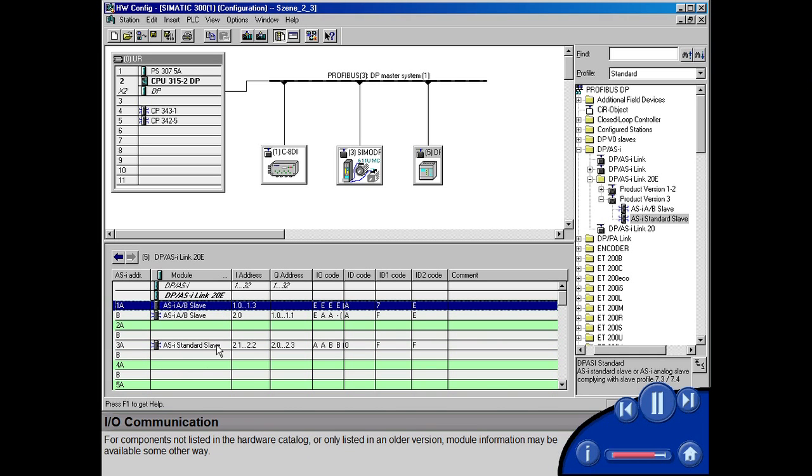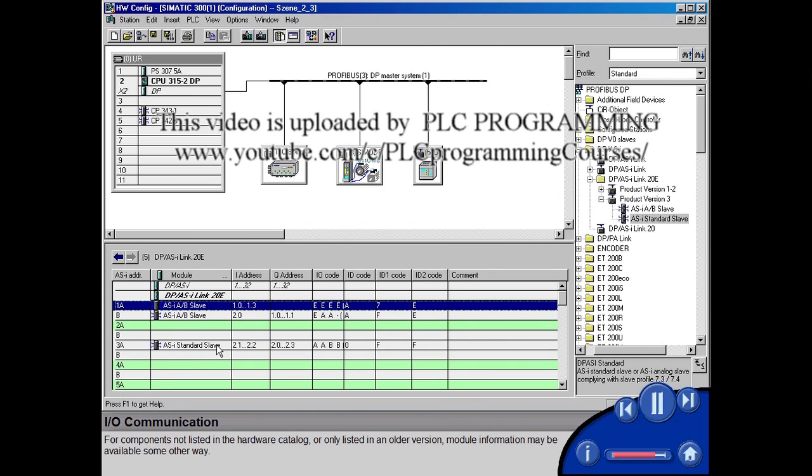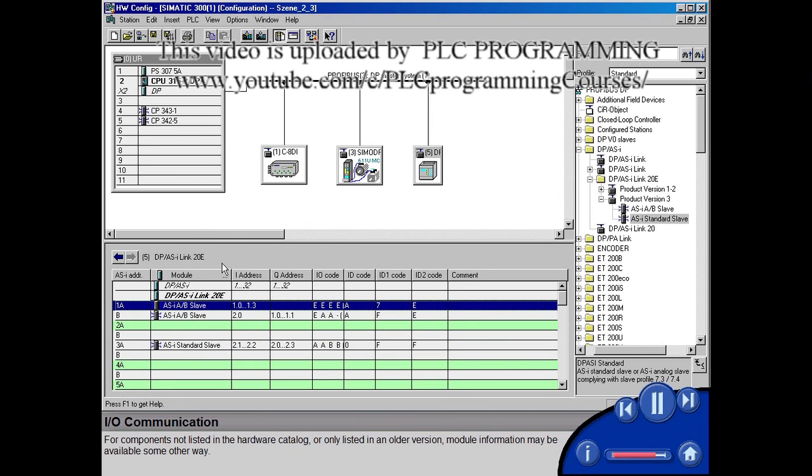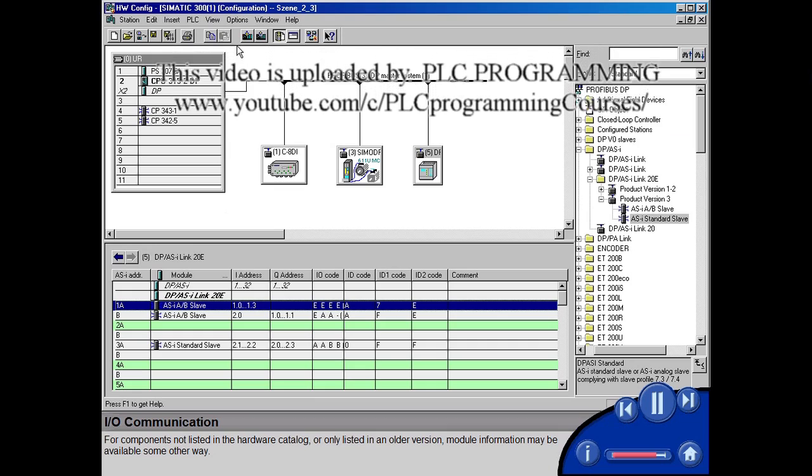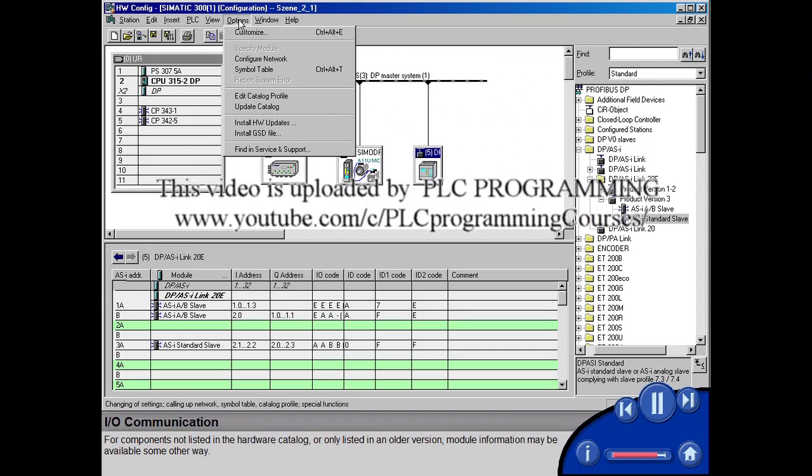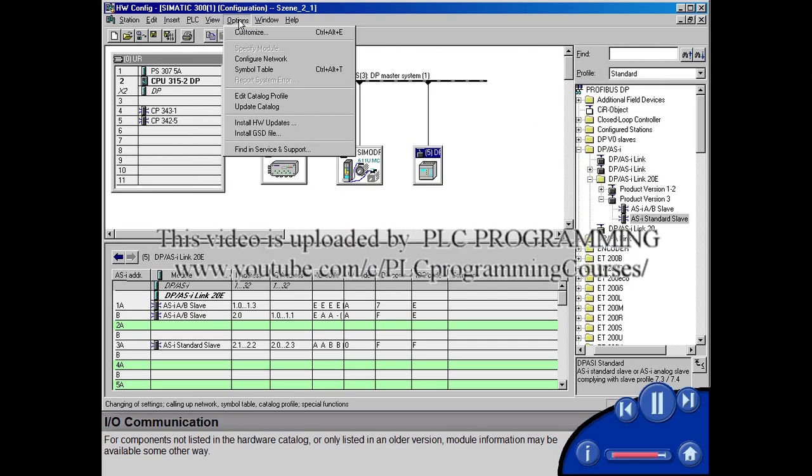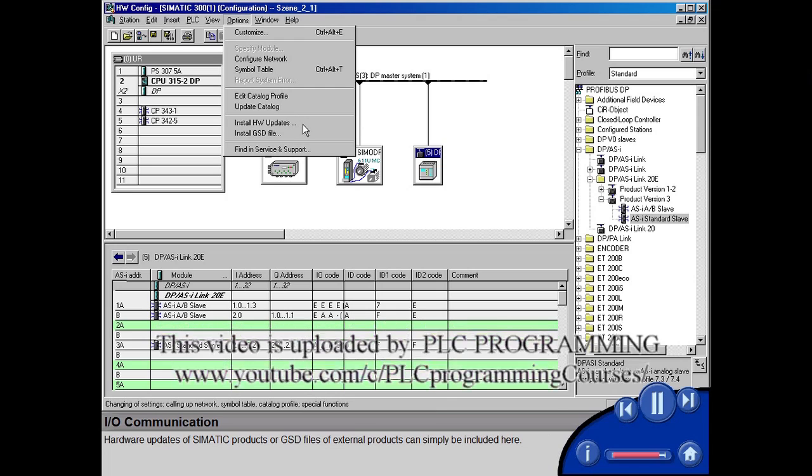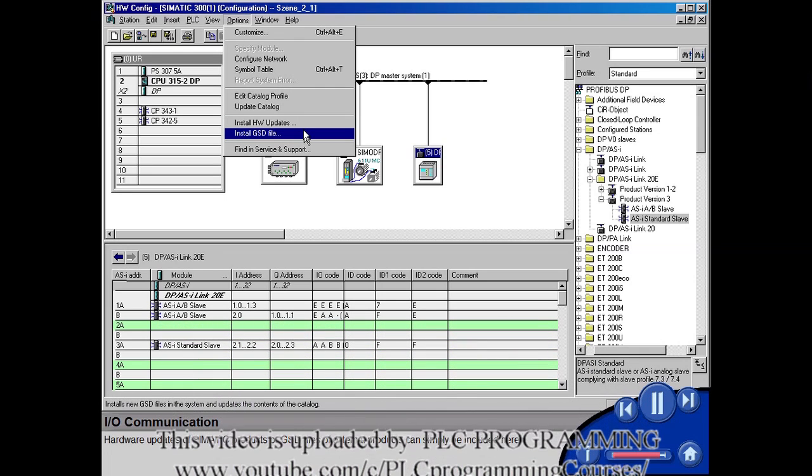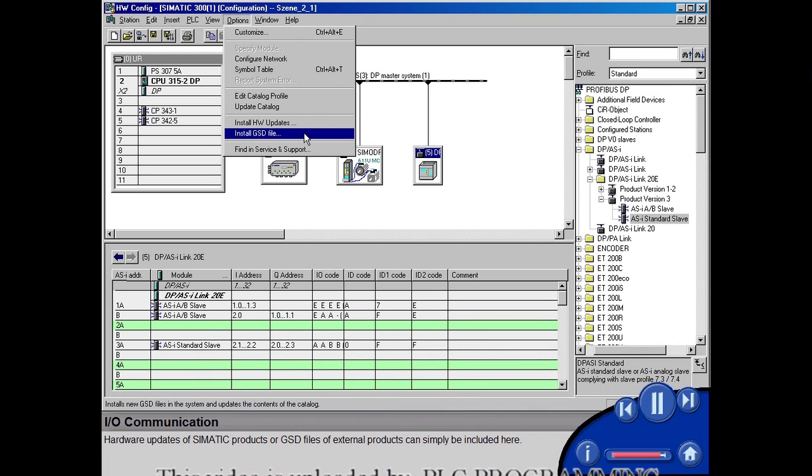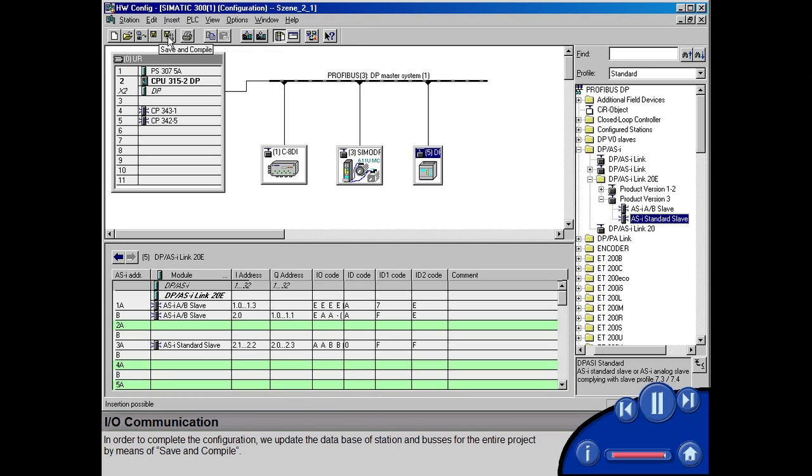For components not listed in the hardware catalog or only listed in an older version, module information may be available some other way. Hardware updates of SIMATIC products or GSD files of external products can simply be included here. In order to complete the configuration, we update the database of station and buses for the entire project by means of save and compile.